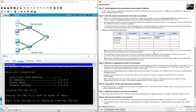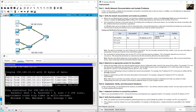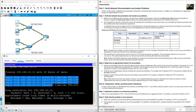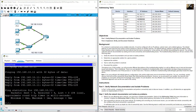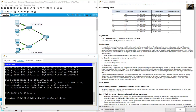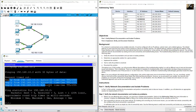Now ping 192.168.10.11 — success! Verify PC1 to PC2 is working. Now test PC1 to S1 at 192.168.10.2, ping 192.168.10.2 — success, very good.